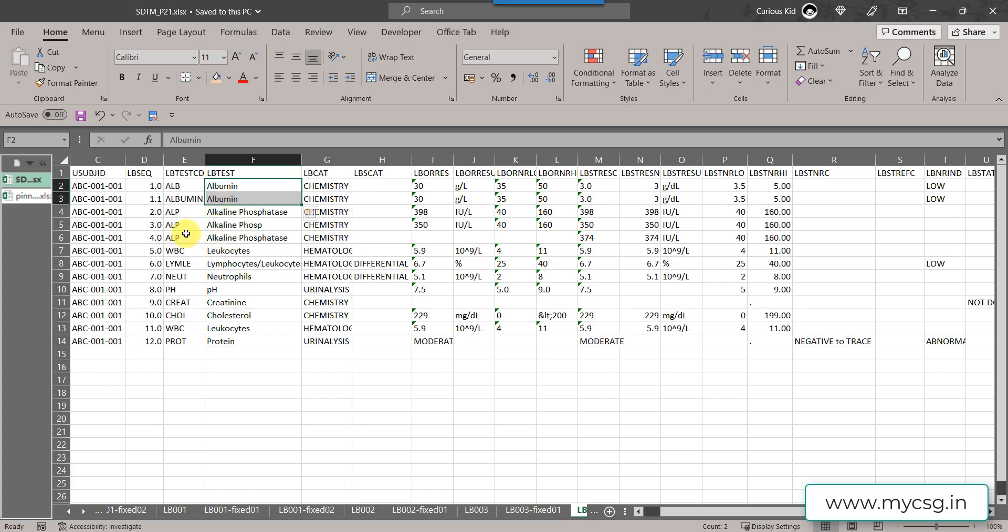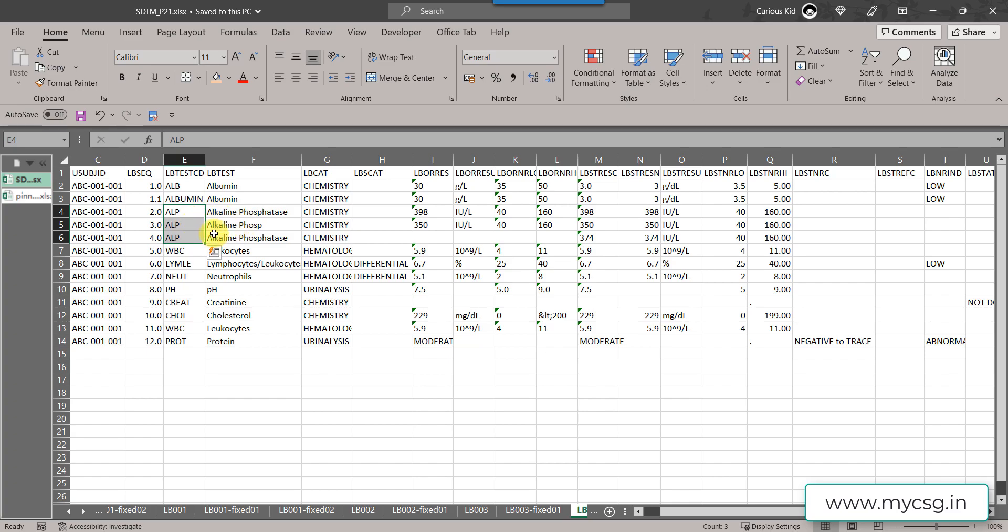In the next case, we have ALP ALP and we have two different values within LB test, so this would result in a message saying that inconsistent value for LB test within LB test CD.